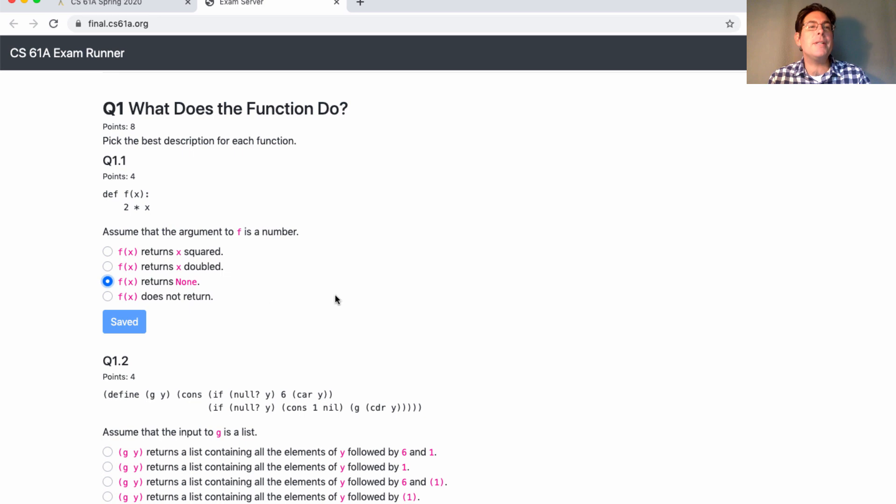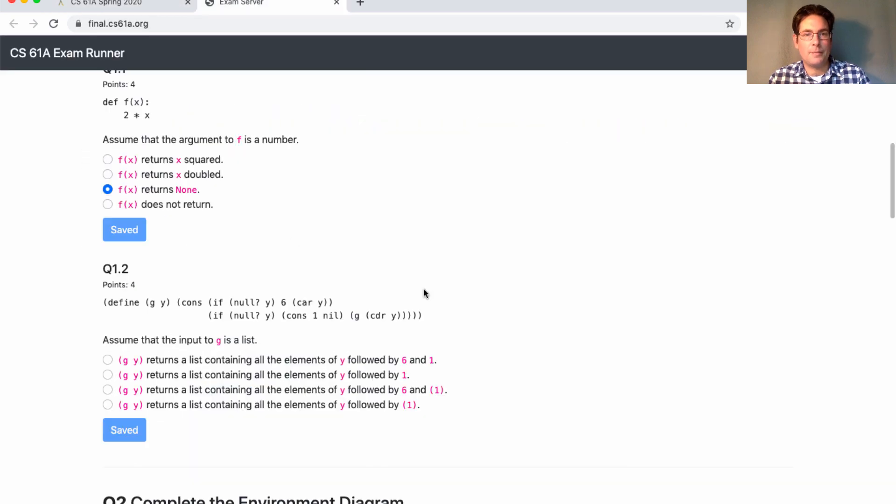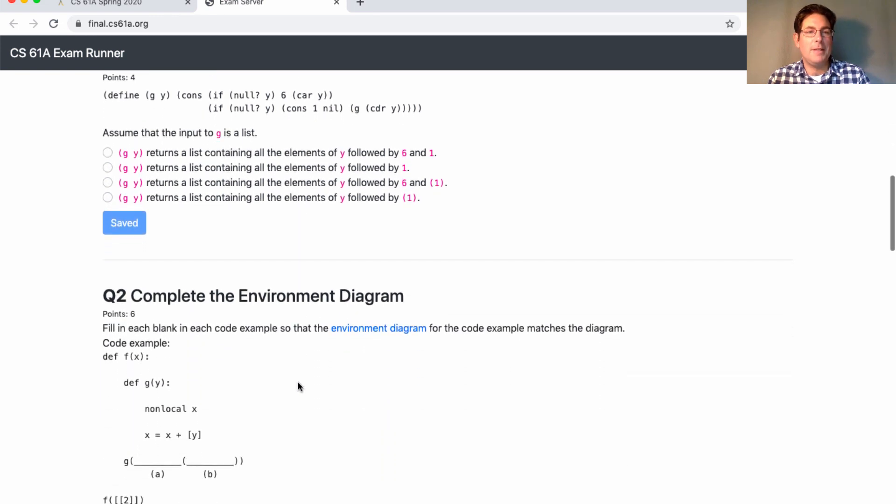You can see this demo by logging into final.cs61a.org, which is linked here from the announcements. There it is. So here's a demo question about scheme. I'll let you take a look.